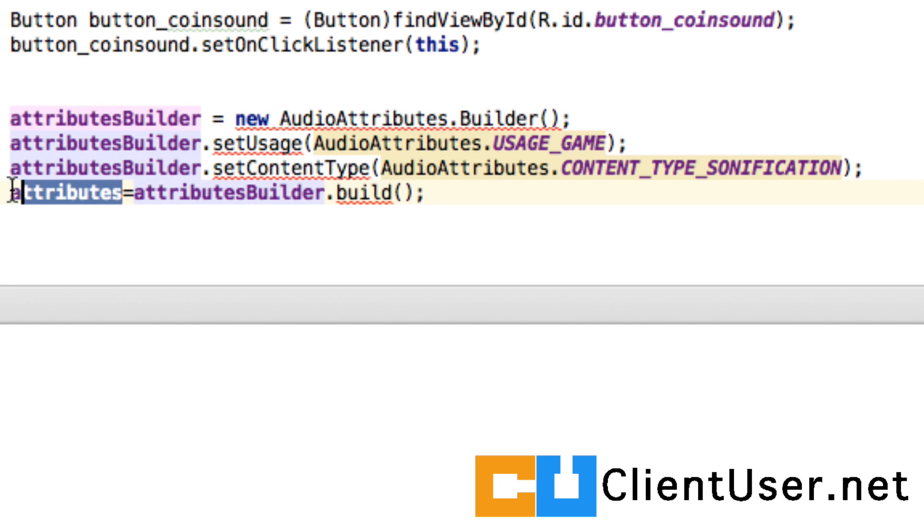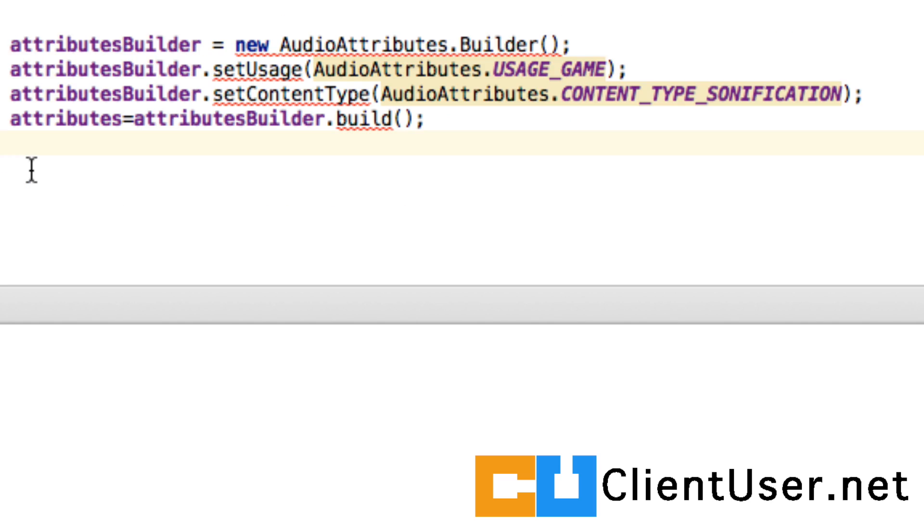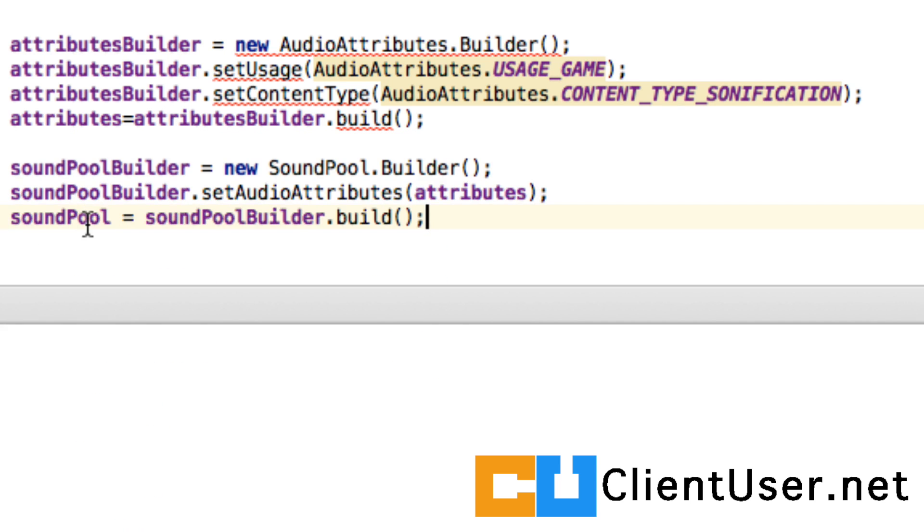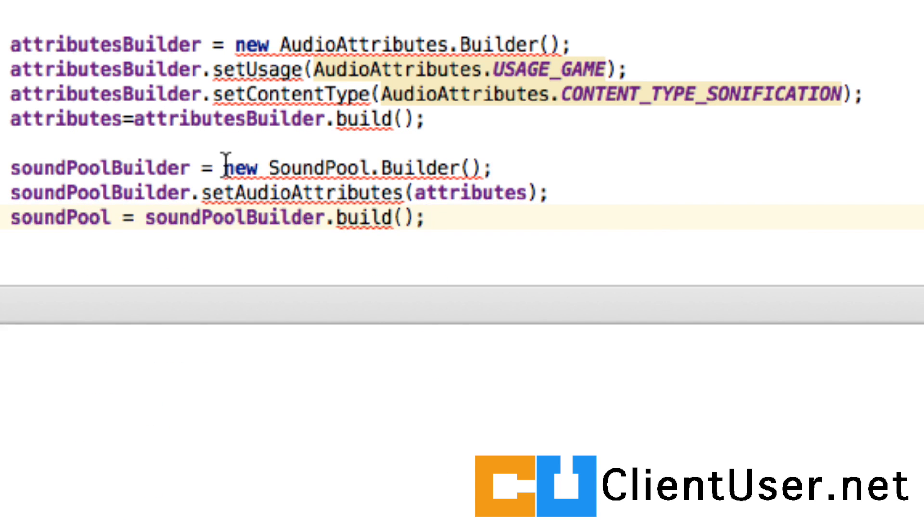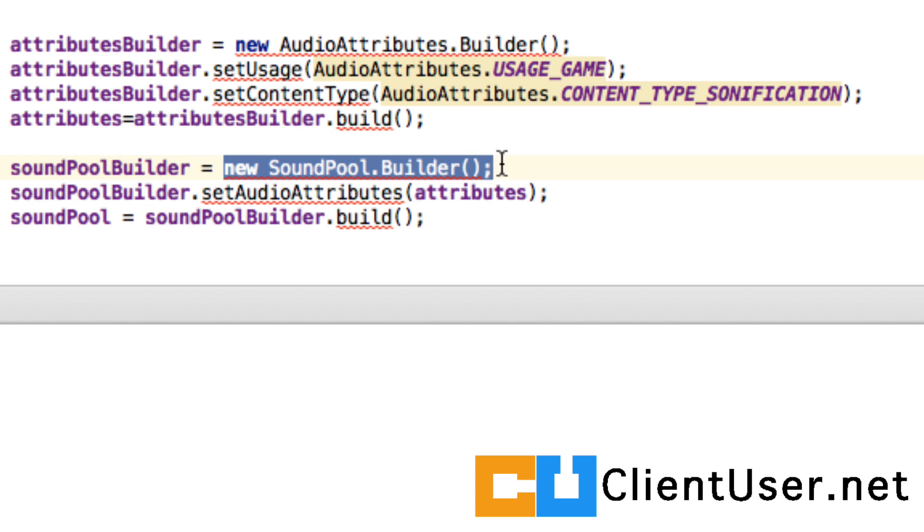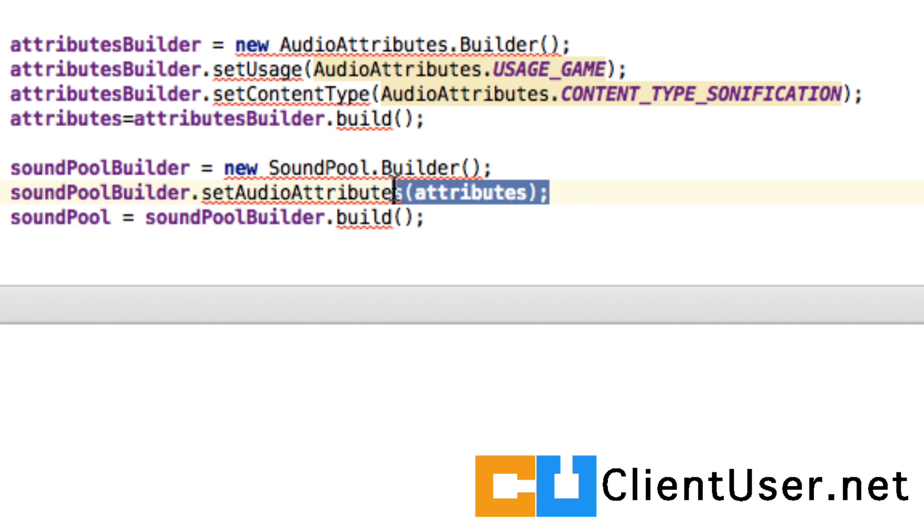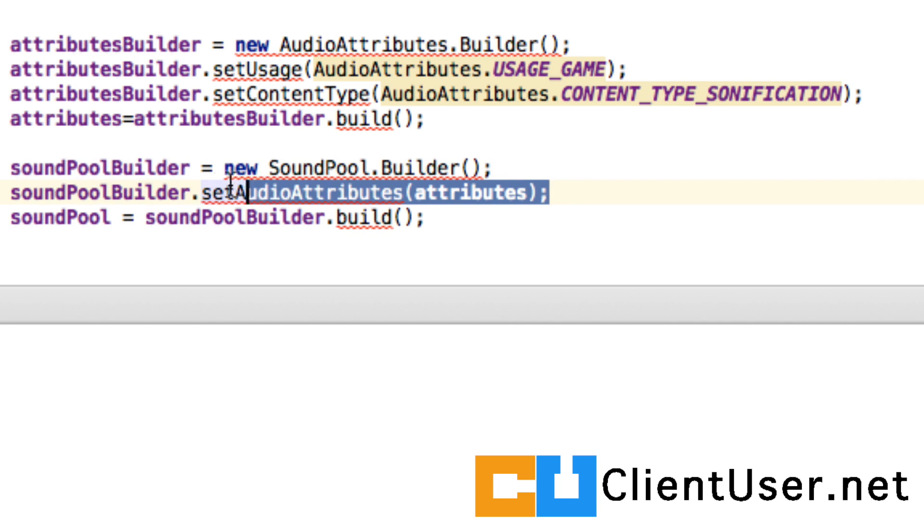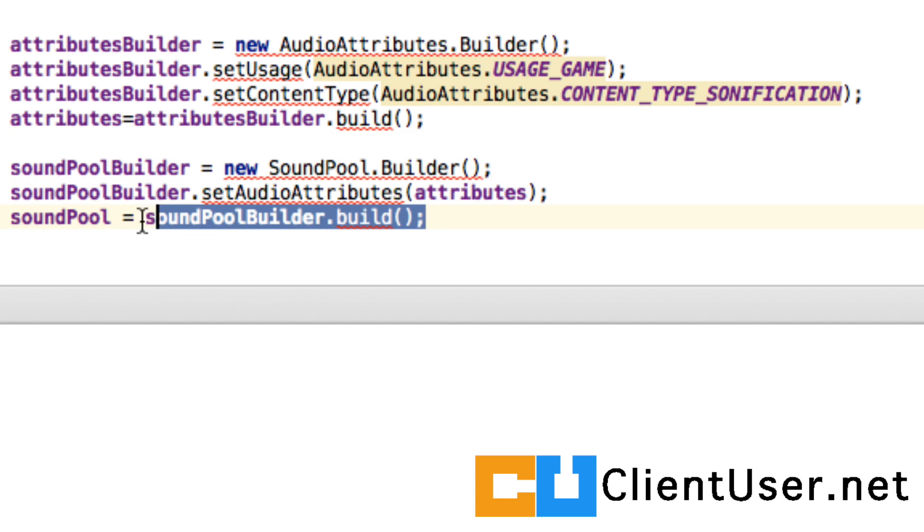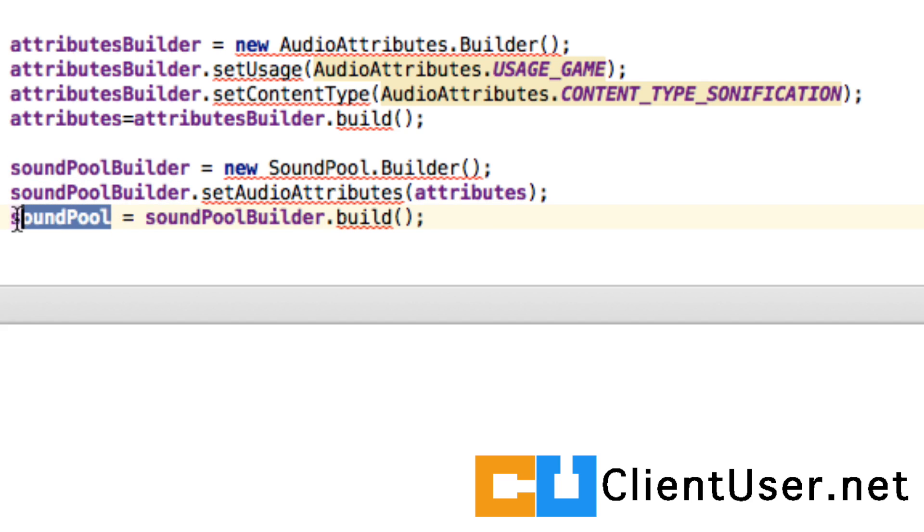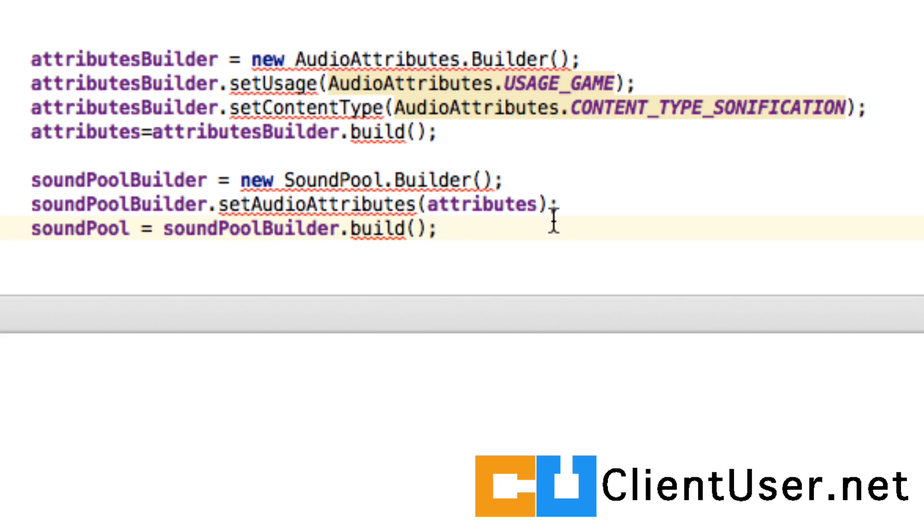So now we have a description of what we want our SoundPool to be. So we next have to build our sample. So we create a new SoundPoolBuilder. We then set the audio attributes to the attributes values we've just created above, and then the final step is to run the build method on our SoundPoolBuilder to give us our SoundPool.